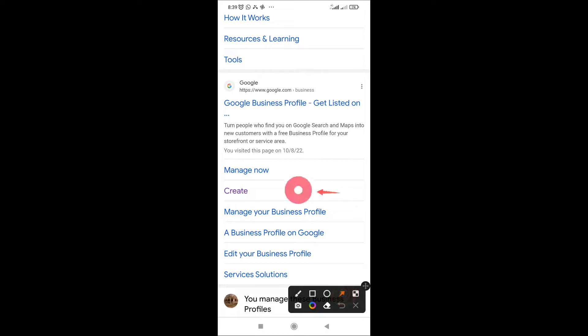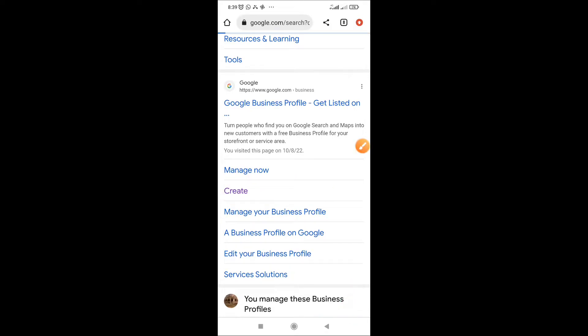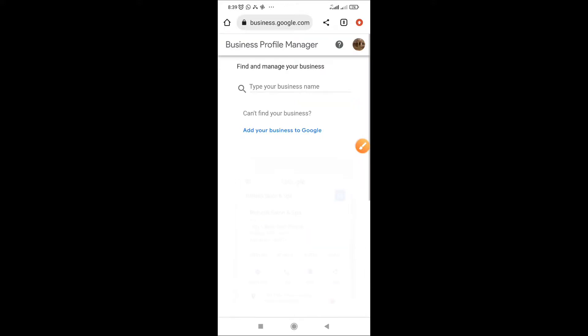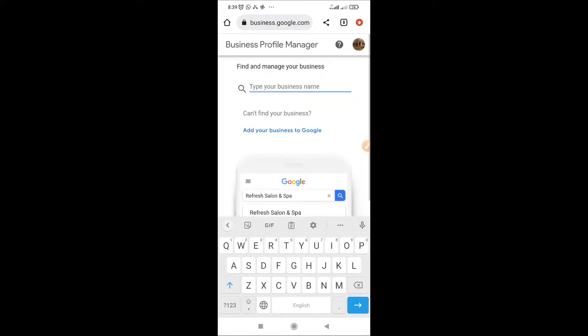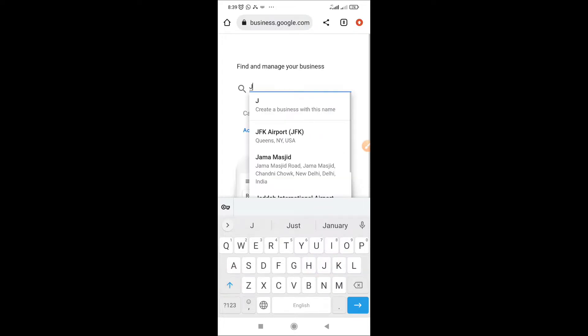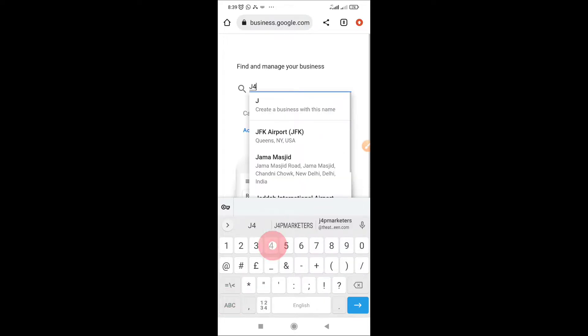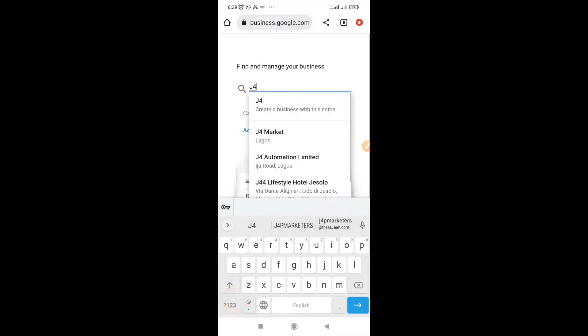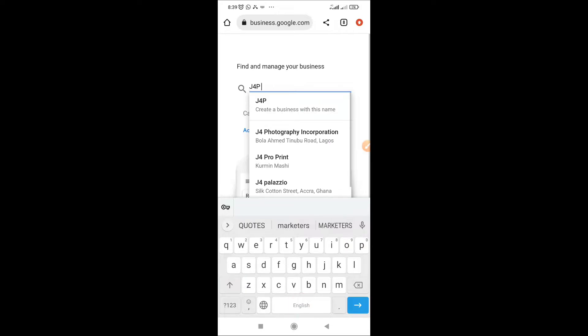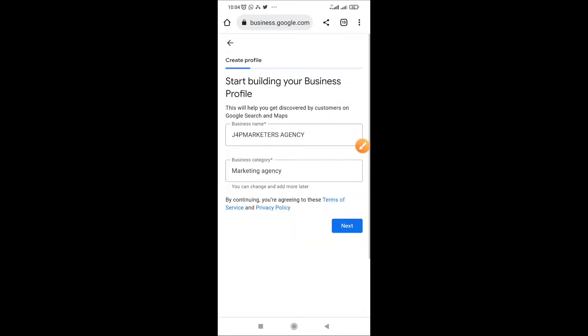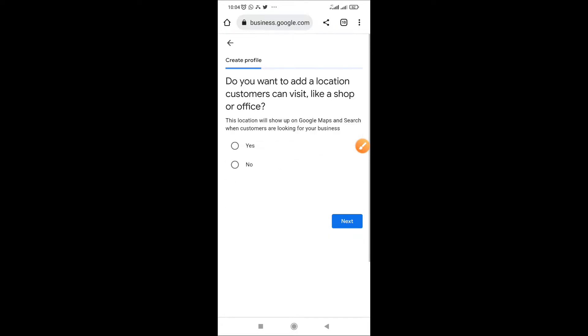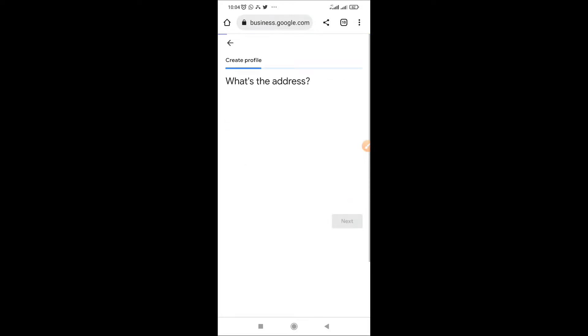Then click on Create. Put in your business name, that's the way your business has been registered anywhere. Just put in your business name, put in the category your business is in. If you have a location click yes, if you don't have click no, but it's advisable you click yes for the location.